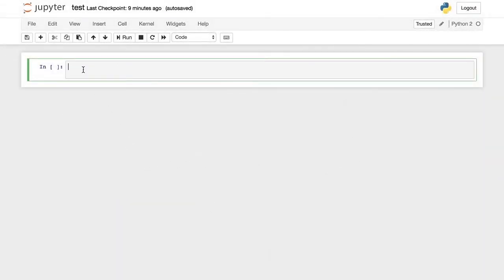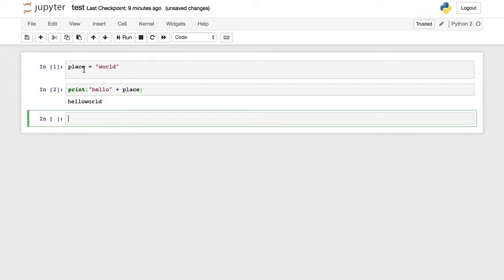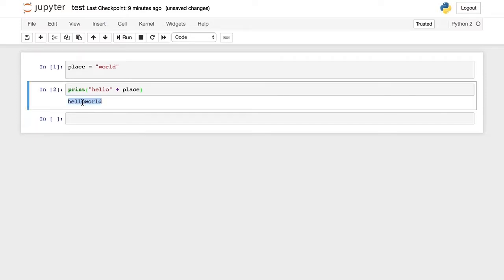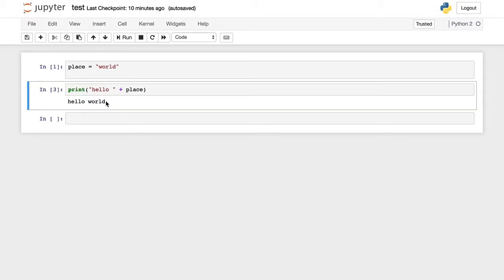Now I have Jupyter Notebook open. In this first row, I'm just going to create a variable — place equals world — and then run that line. Then I'm just going to do a print: print hello, place. We'll run that line and see "Hello world." You can always go back and make changes — I can put a space here, press shift-return again, and you can see it reruns and puts the space there. Obviously we'll get a little more complex as we go in the course, but it looks like my Jupyter Notebook is working fine.